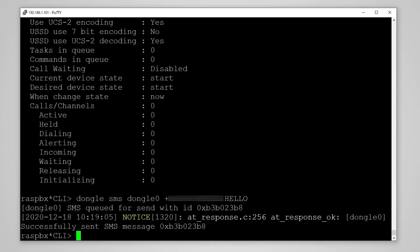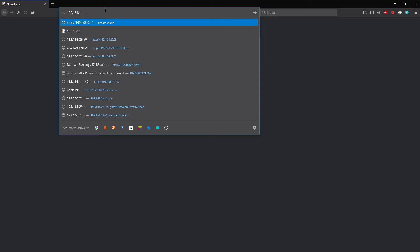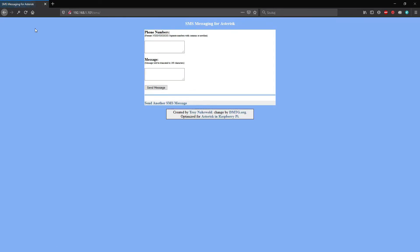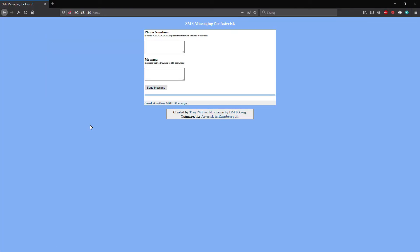At this stage we can complete the FreePBX installation via web browser or we can simply send an SMS via simple web panel.